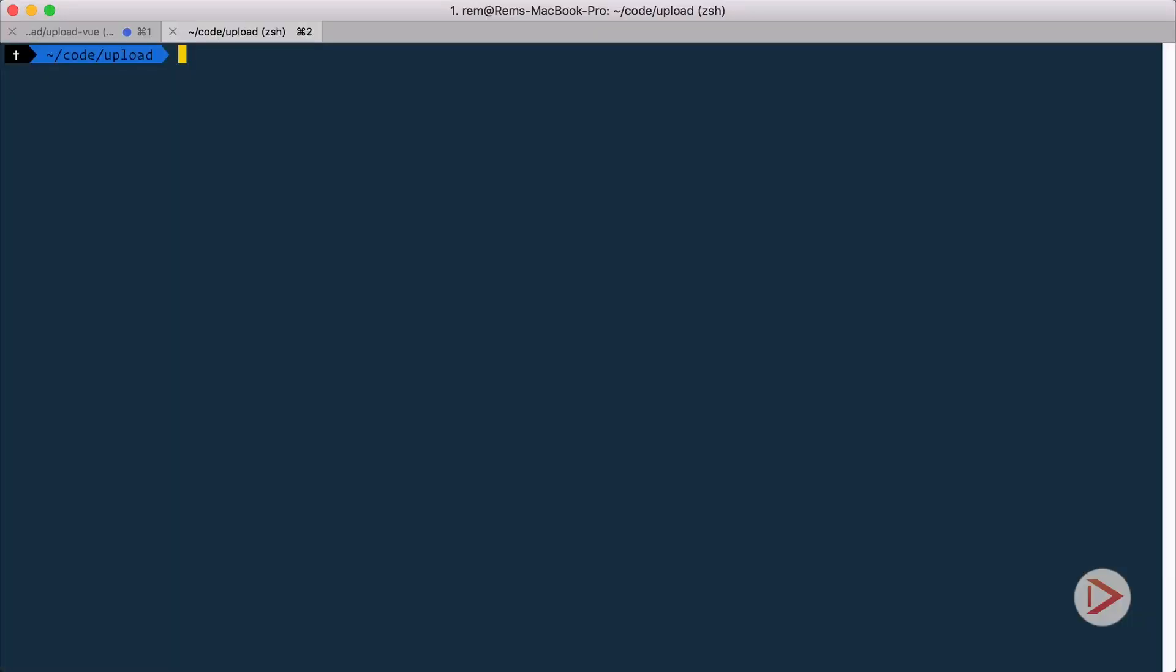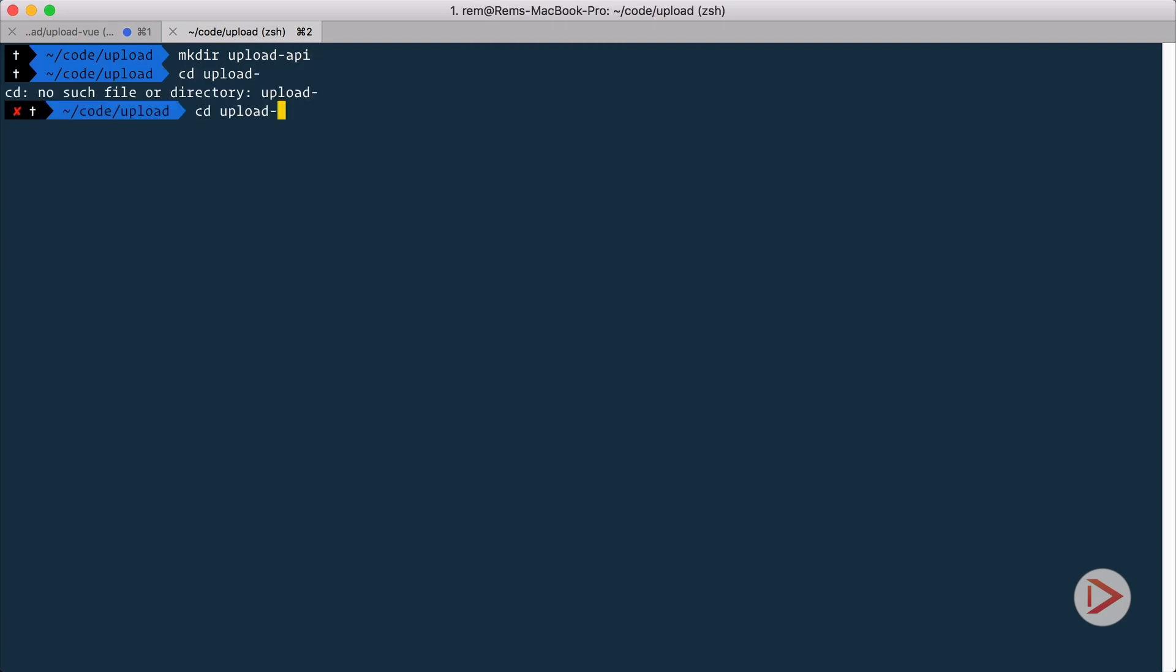Okay, so we're going to create a very simple Express web server from scratch. I'm here in my terminal and first thing first, let's create a new folder for our API. I will call it upload-api and let's cd into it.